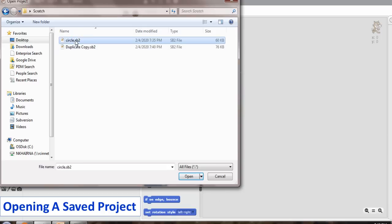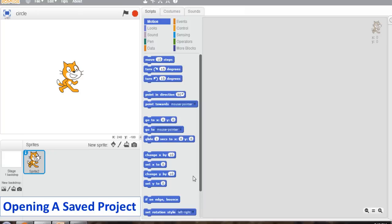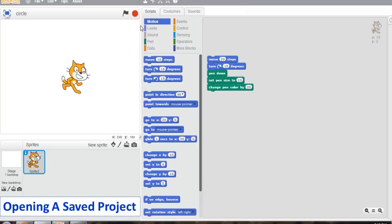Select the project you want to open. Click on the open button. The selected project opens in the scratch window.